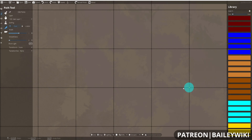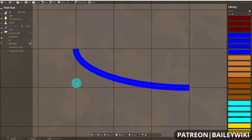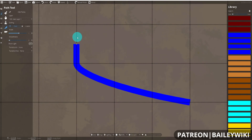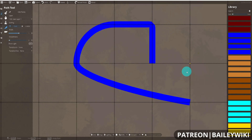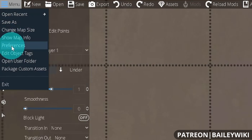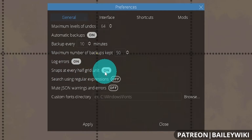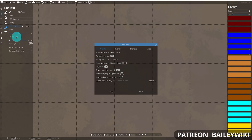Something that really helps with creating curves in Dungeon Draft is having the half grid snap on. It allows you a lot more precision, particularly when setting exact curves at the apex. If you want a really nice gentle curve, it's hard to replicate without the half grid on. You can turn it on by going into your menu, then Preferences, then General, then Snaps at every half grid unit. Note that you may need to save and reopen Dungeon Draft for this setting to take effect.